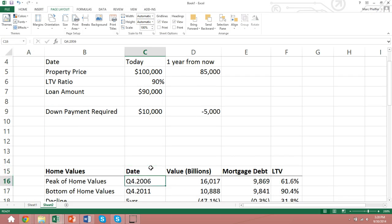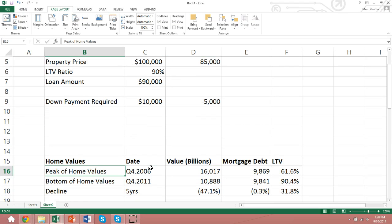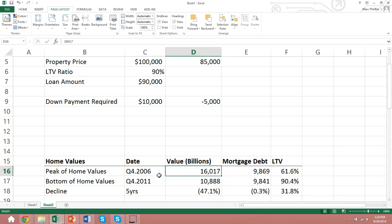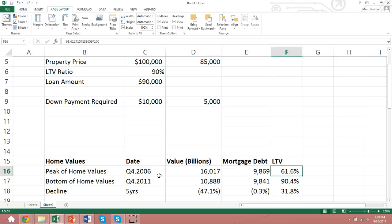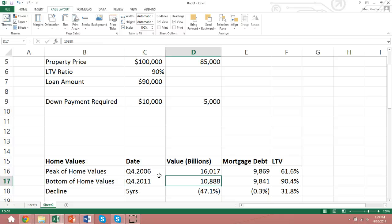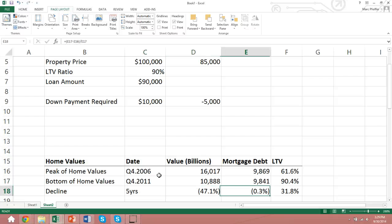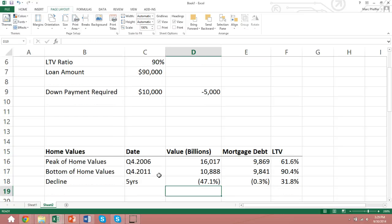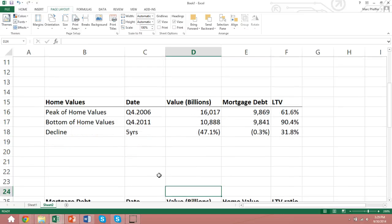Before I get into that, I would just like to point out that here's a simple overview of what we've just talked about. The peak of home values was at fourth quarter of 2006, where there were $16 trillion. At that point in time, mortgage debt was $9.8 trillion, so as a result, loan-to-value ratios were around 60%. The bottom of home values, fourth quarter of 2011, value was $10.8 trillion, so they had come down about 50% over this five-year period. Now the mortgage debt really didn't change that much. It came down 0.3%, which is why loan-to-value ratios rose by 31.8%. So this is largely due to valuations of homes.